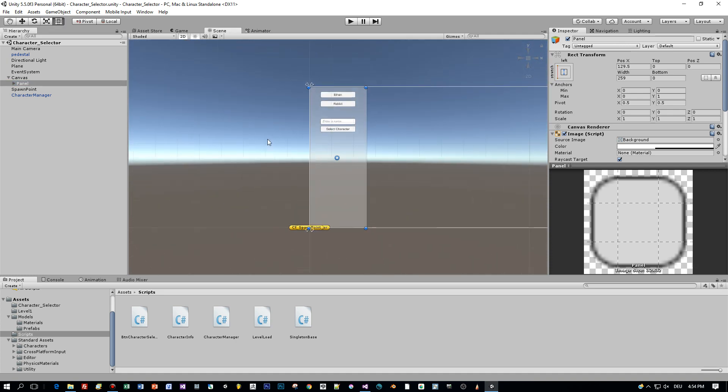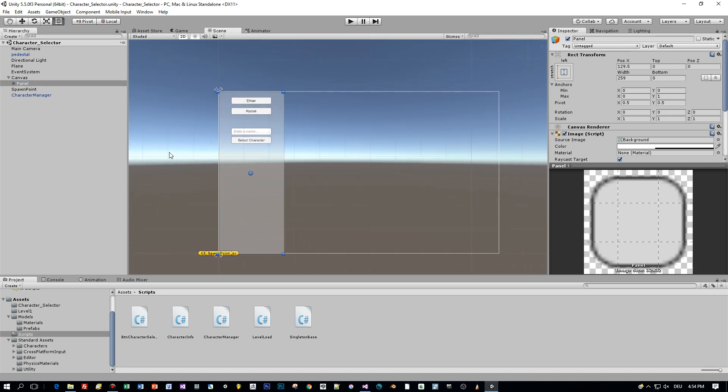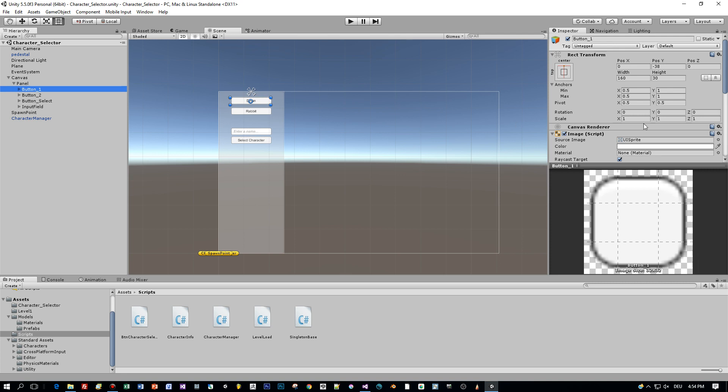Okay, let's have a look at the UI. I created a canvas and a panel and a few buttons.